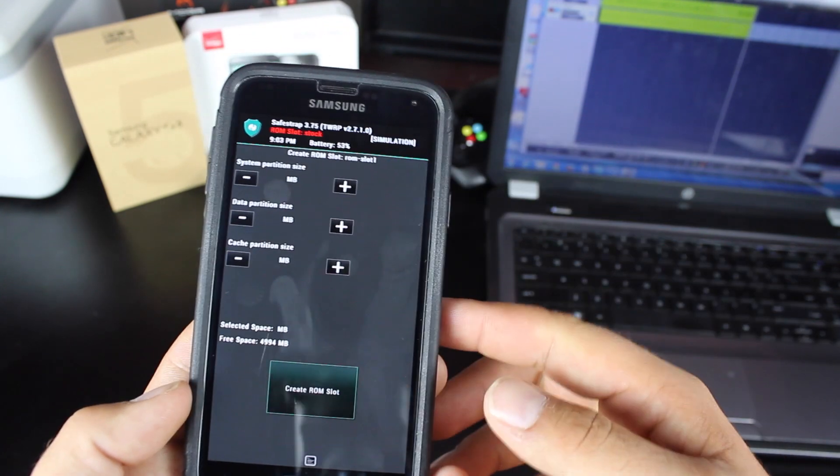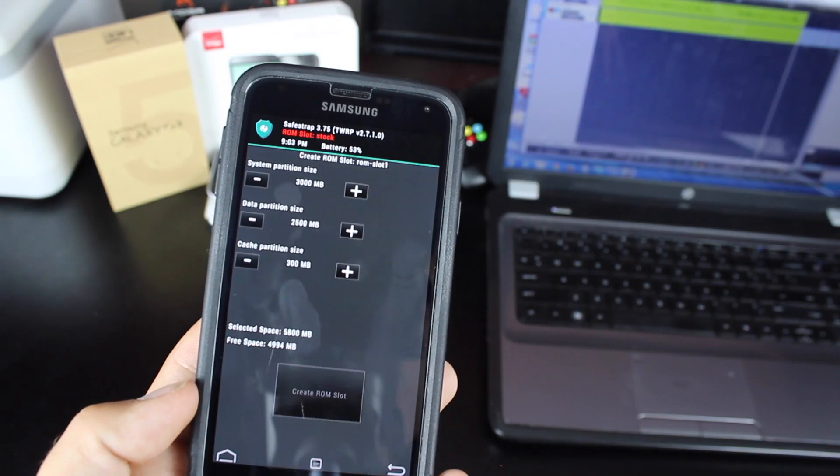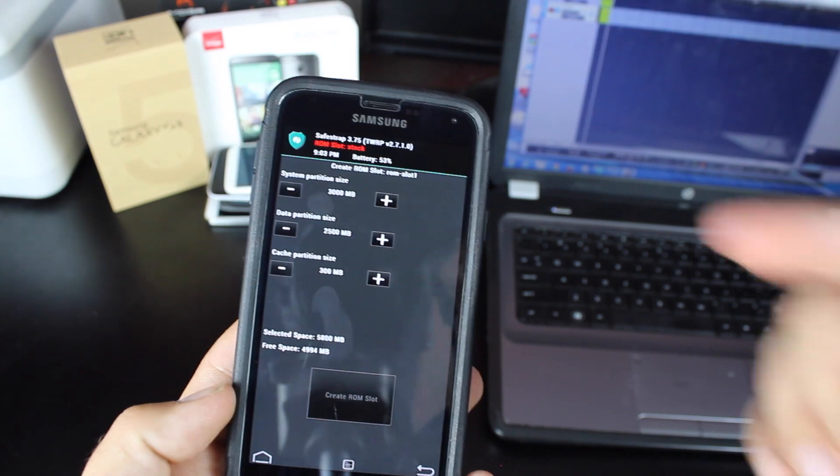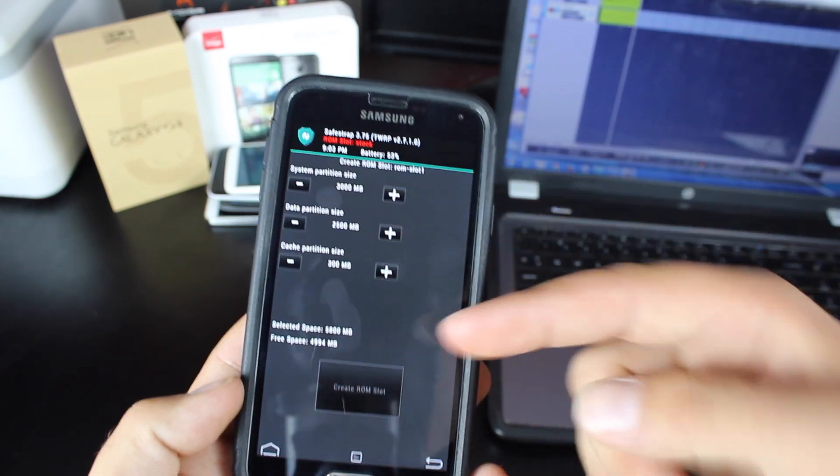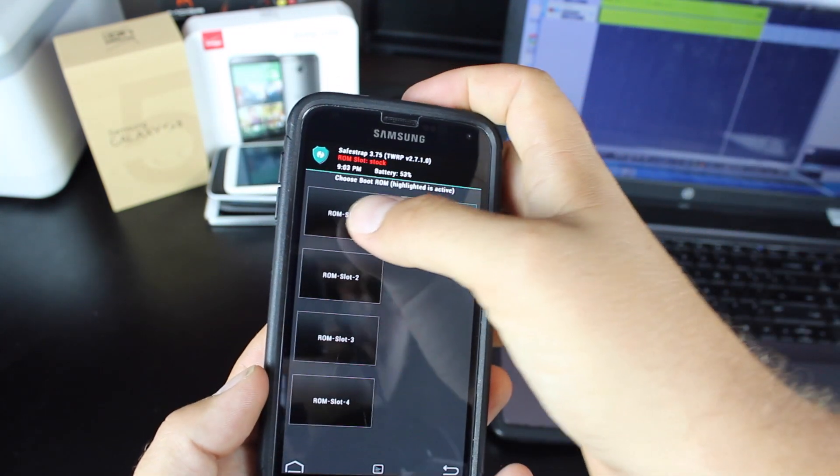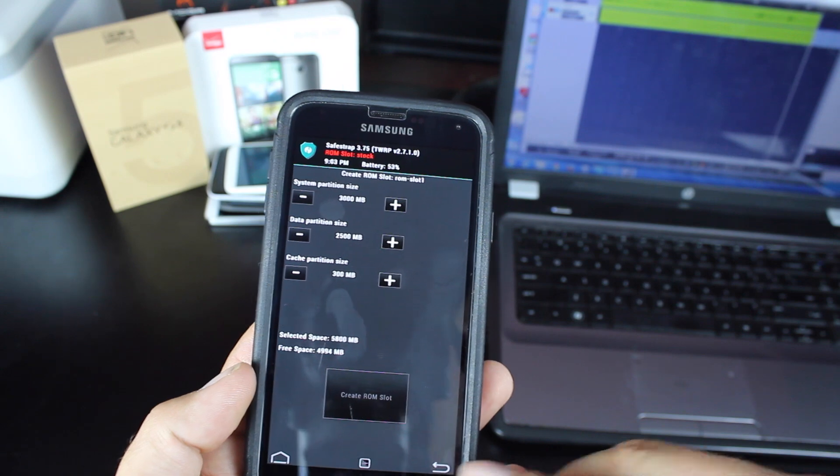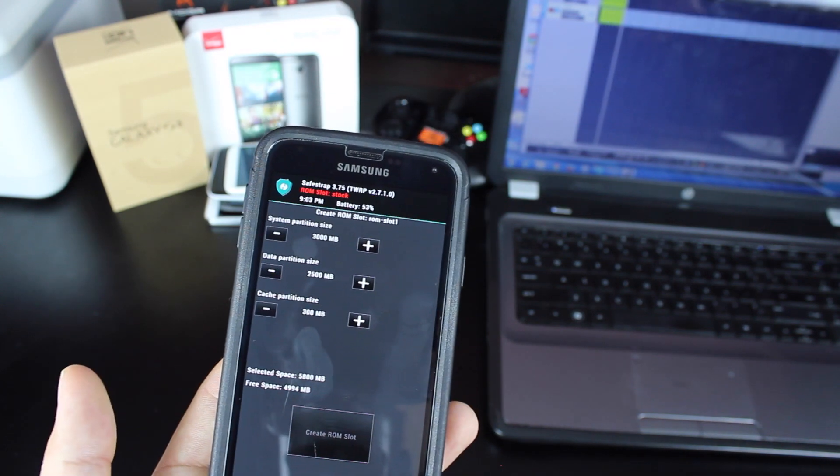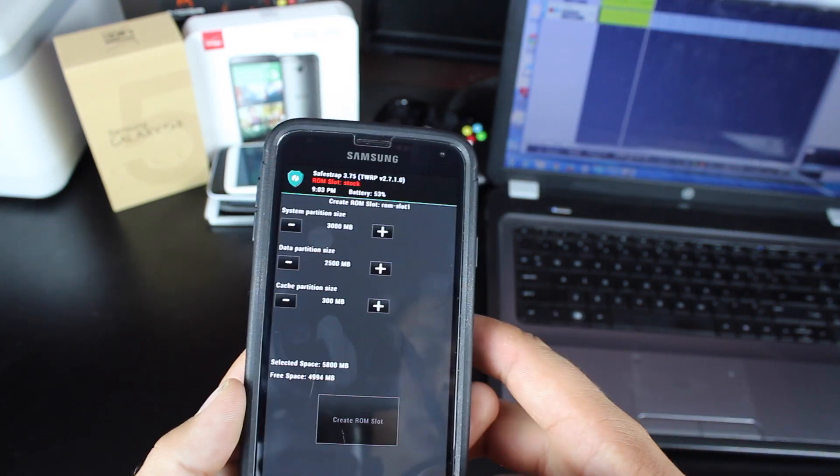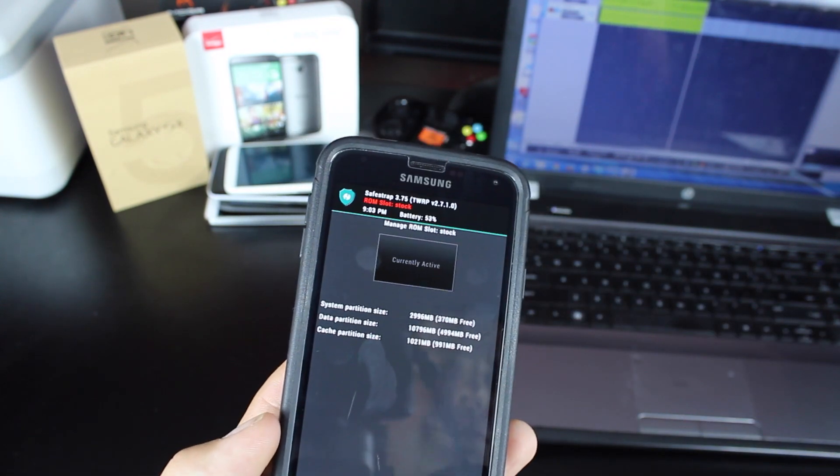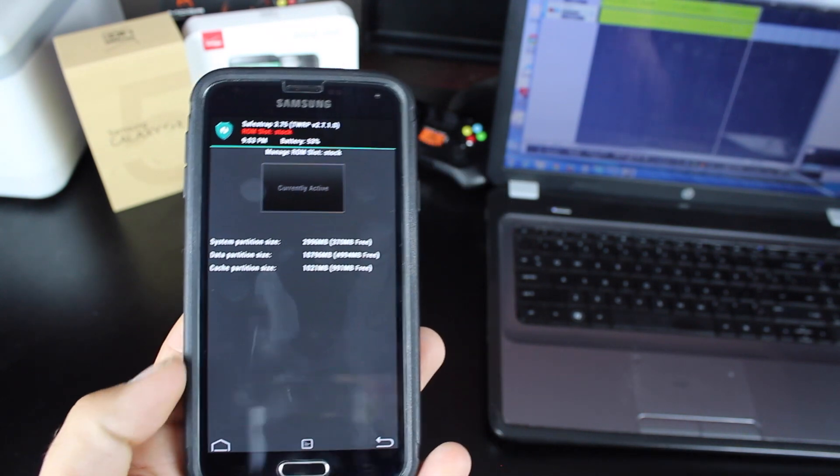You have boot options here. You can create a ROM slot, and it has various sizes. So you can actually choose a custom ROM slot. This would be for flashing custom ROMs once they are available. And then the stock ROM slot, that is your current stock ROM.